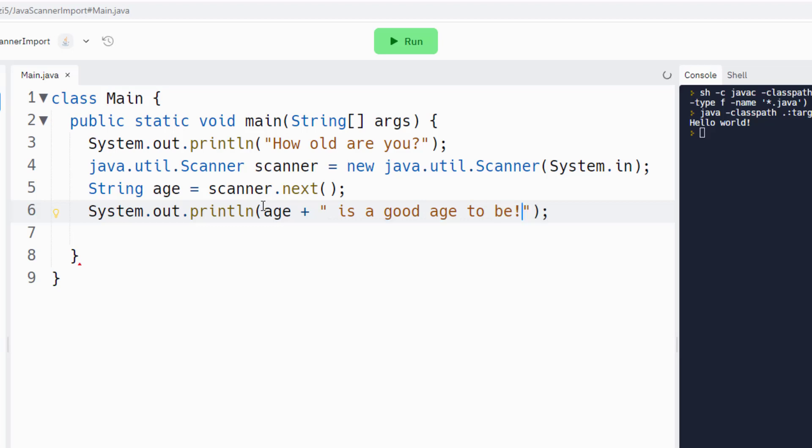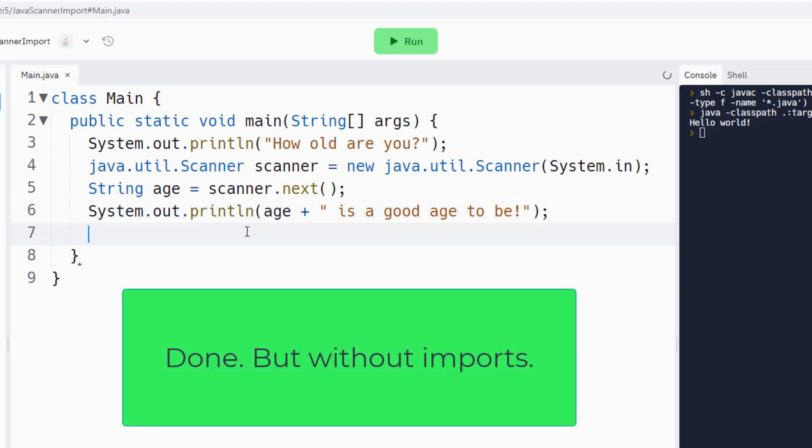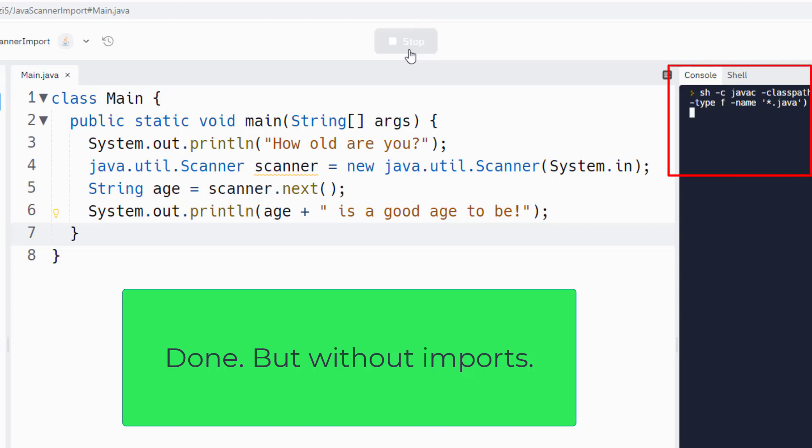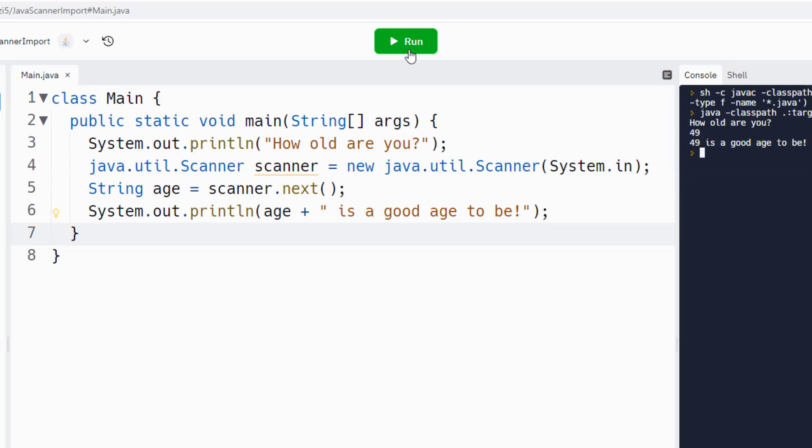So there you go, I have now used the Scanner. I haven't done an import from Scanner, but my code is going to work. Watch this: if I click run, I'm going to get a little prompt, how old are you? And then the Java Scanner, which was not imported but explicitly referenced, is going to jump into action. And then when I provide some information like 49, it says hey, 49 is a good age to be.